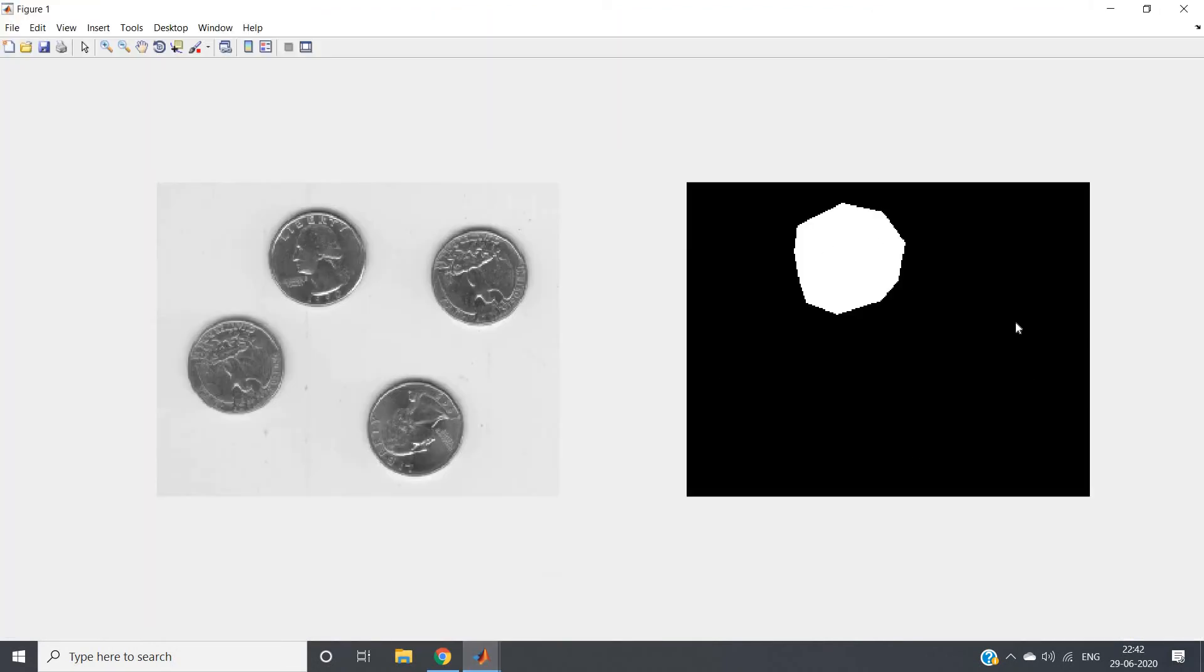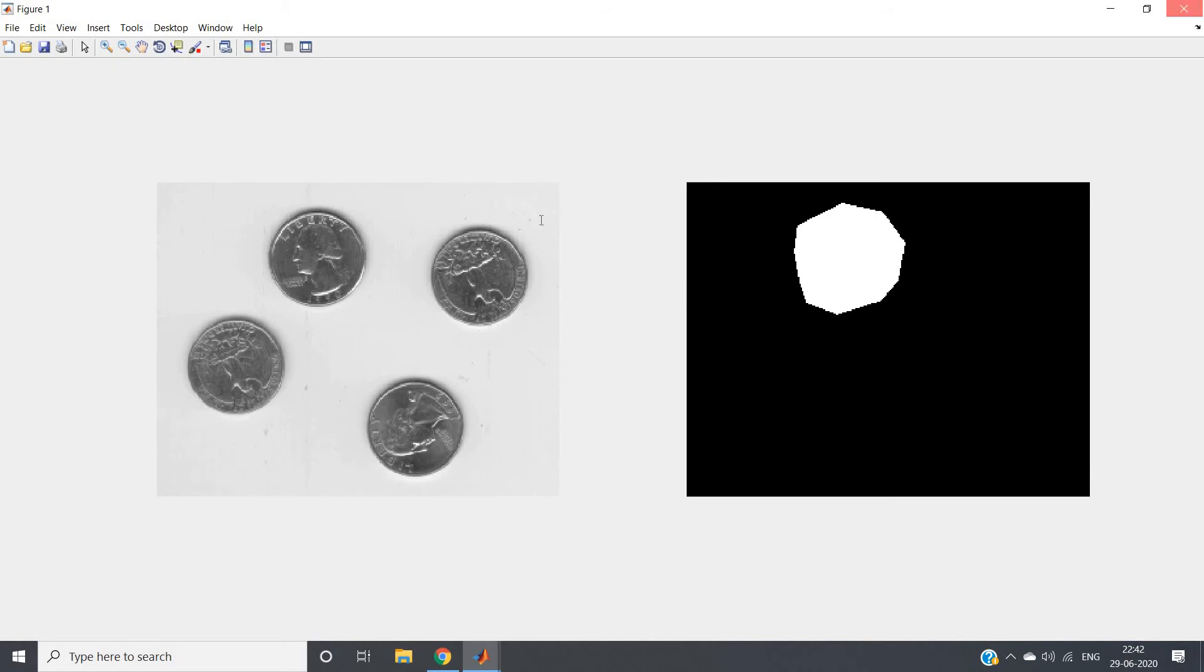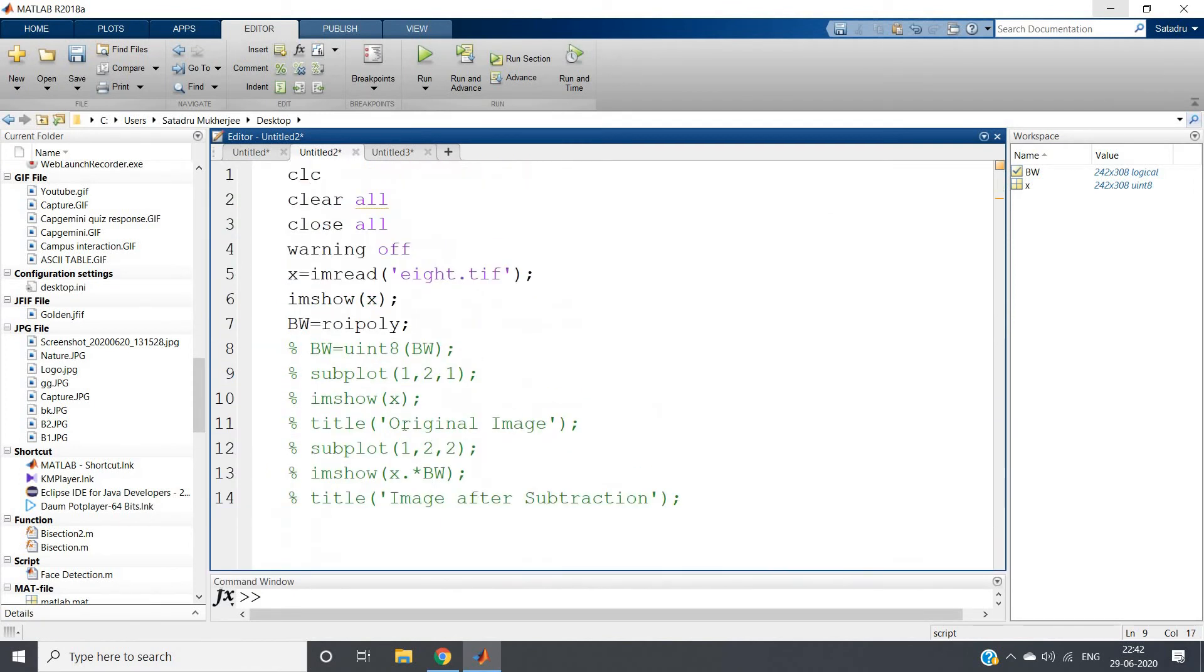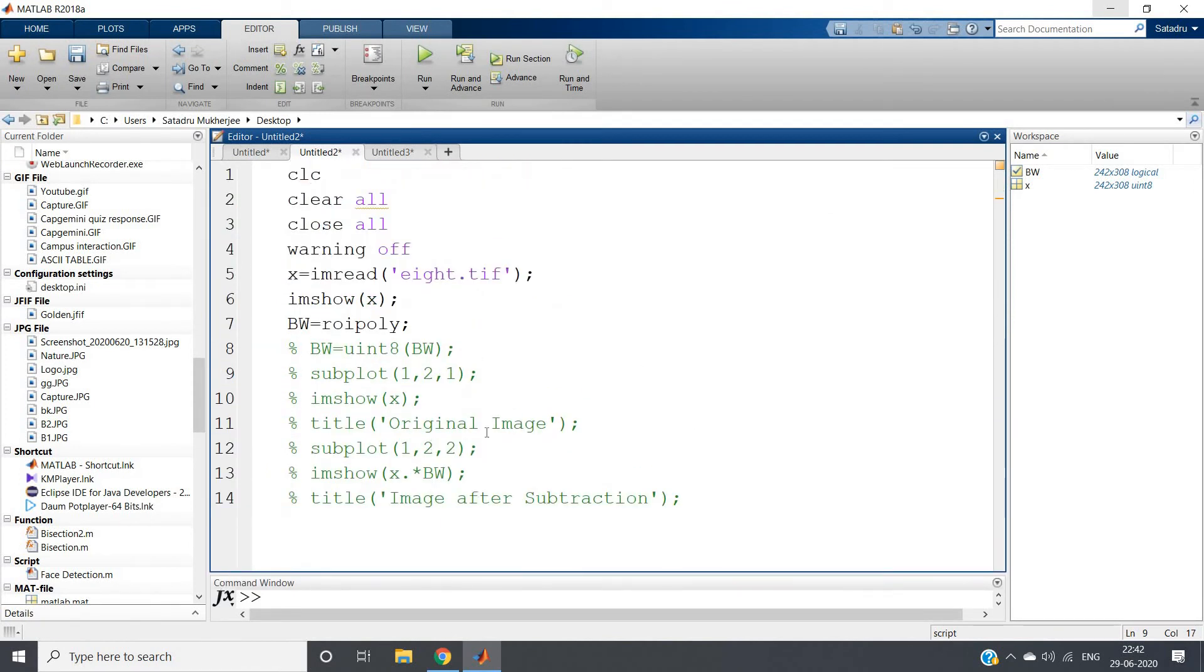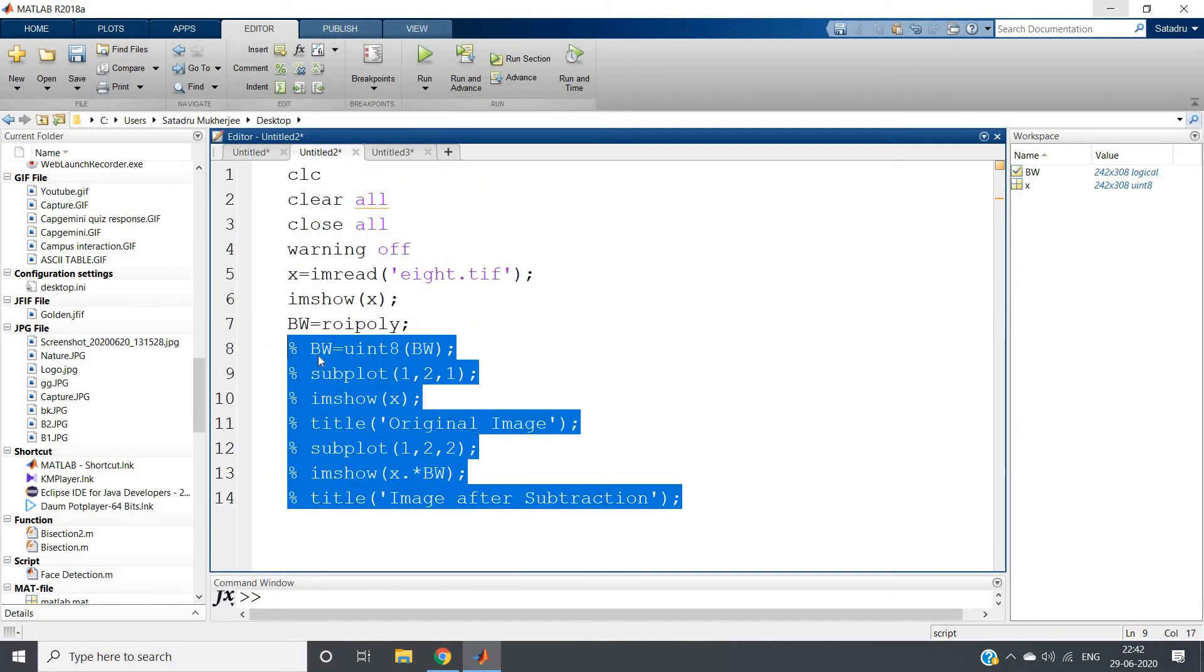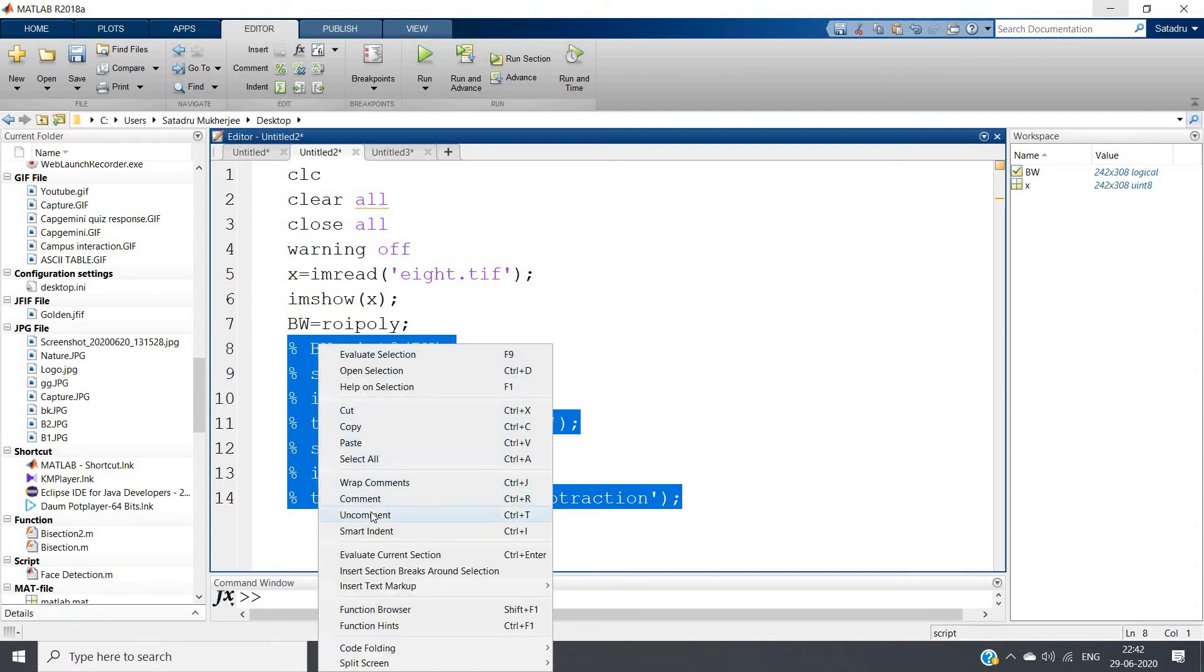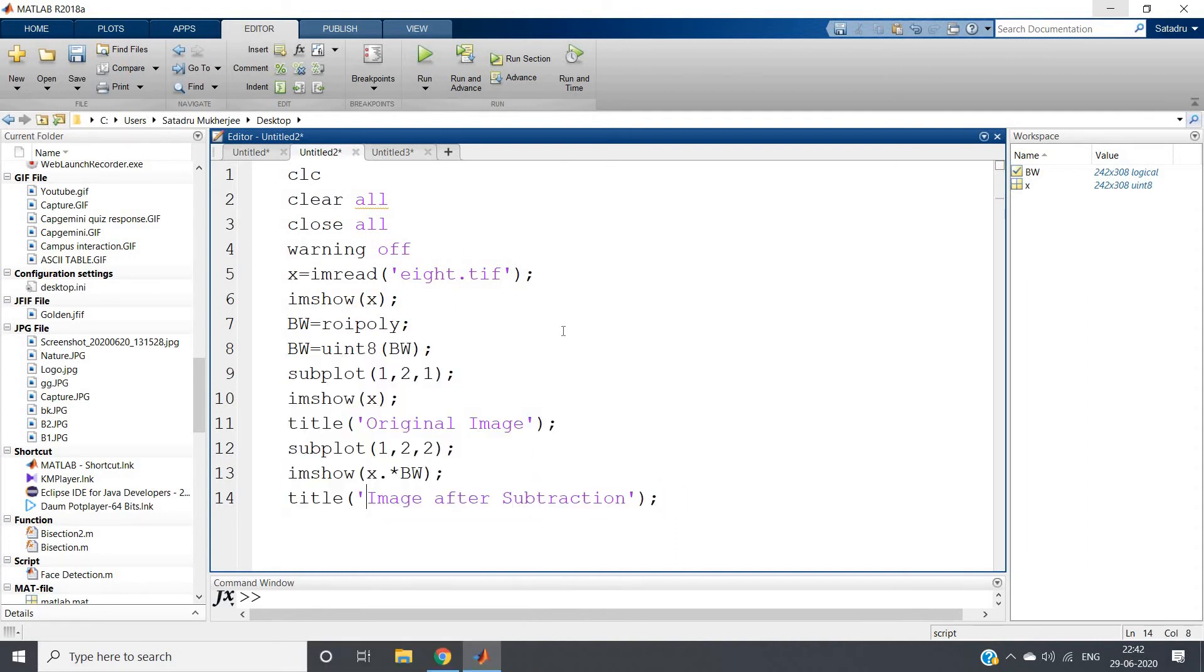Now what we can do - we can multiply this mask with our original image and we can get our result. So that's what I have done here. Let me just make it bigger and the part which I have already made as comment I will make this uncomment and see what I am getting. Before multiplication, as our image is in unsigned integer 8 format - as you can see from the workspace also.